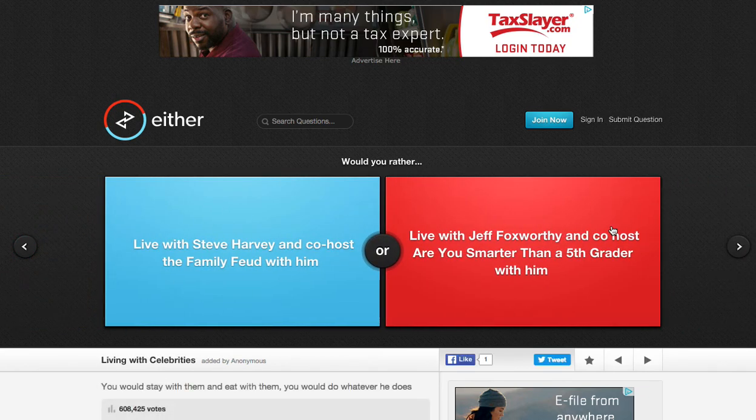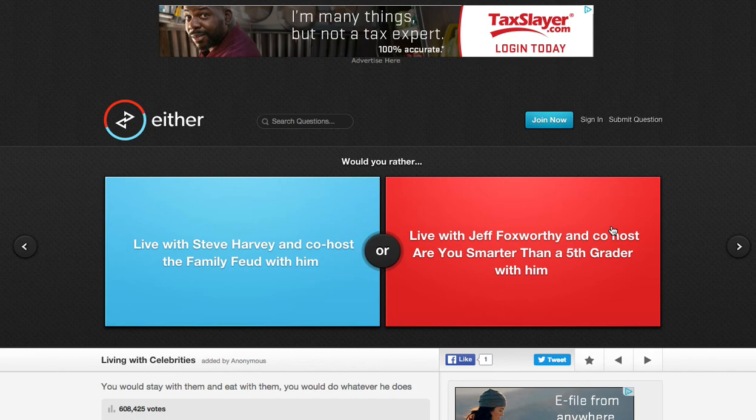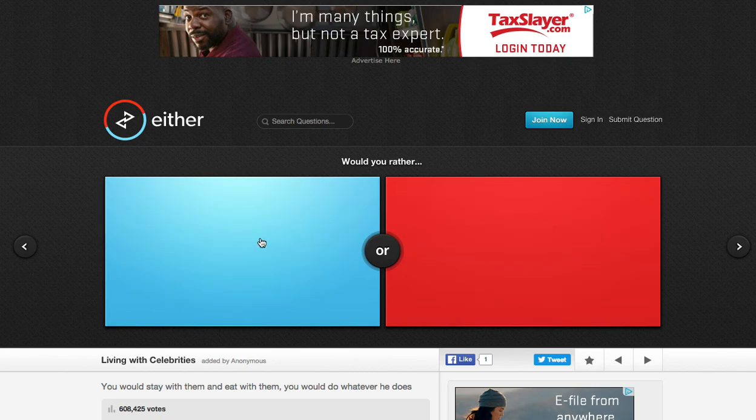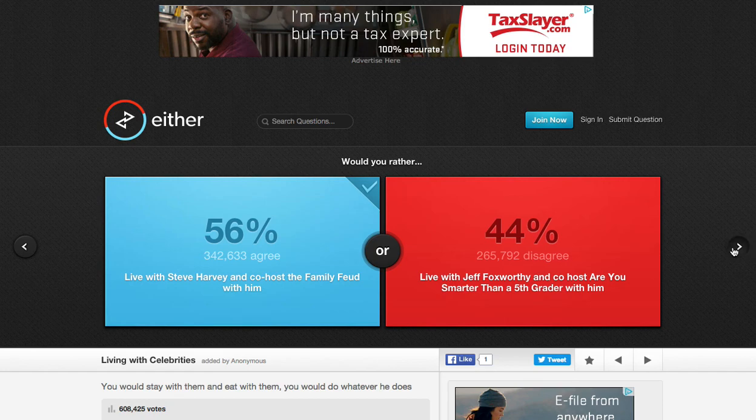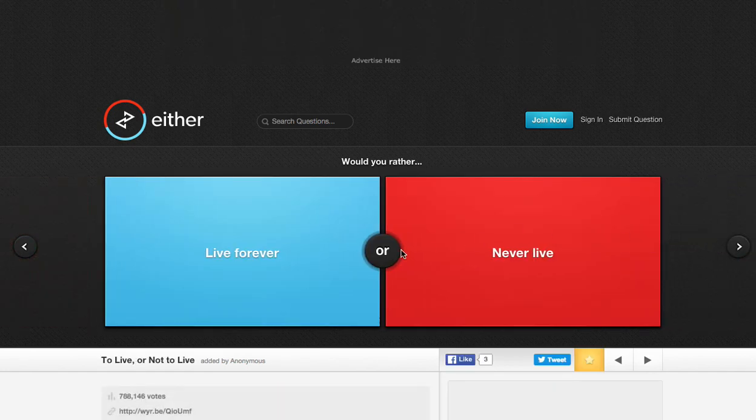Live with Steve Harvey and co-host Family Feud with him, or live with Jeff Foxworthy and co-host Are You Smarter Than a 5th Grader with him? This one. Hands down. Everyone knows what Family Feud is. A few people know what Are You Smarter Than a 5th Grader is.